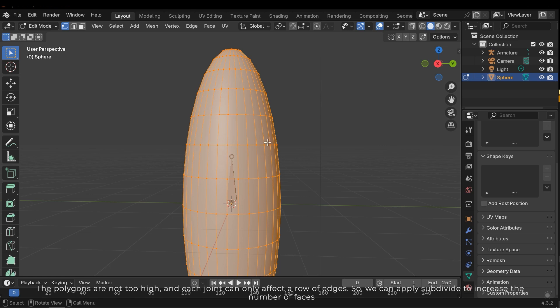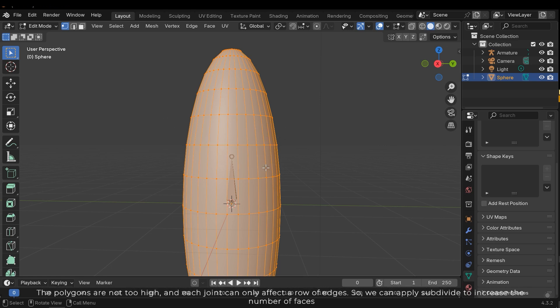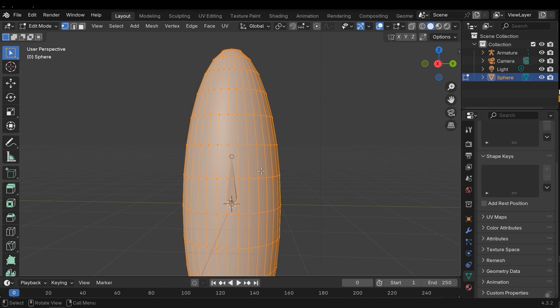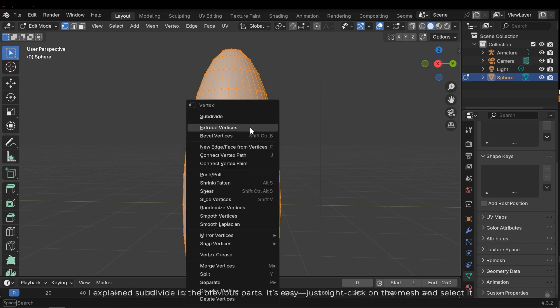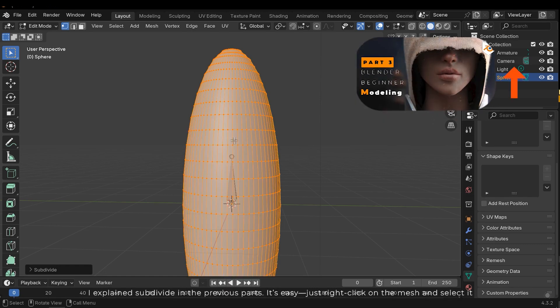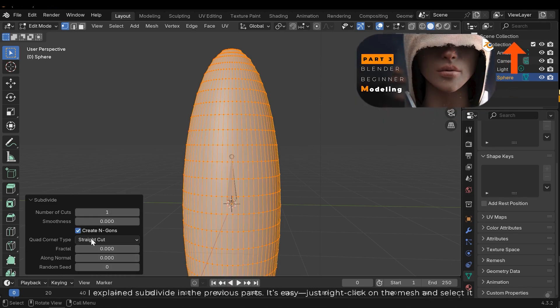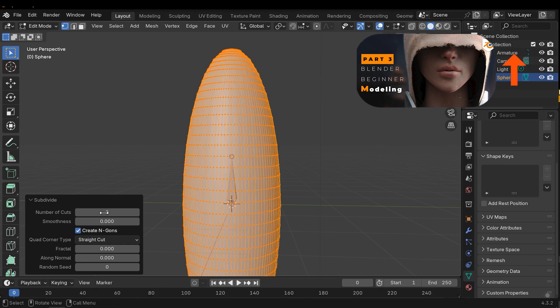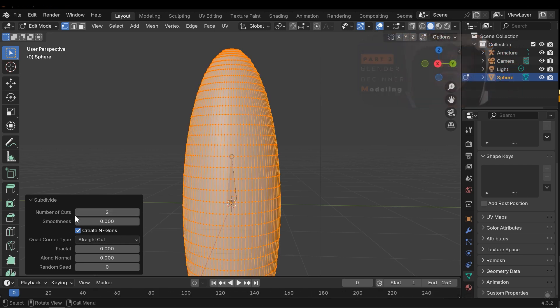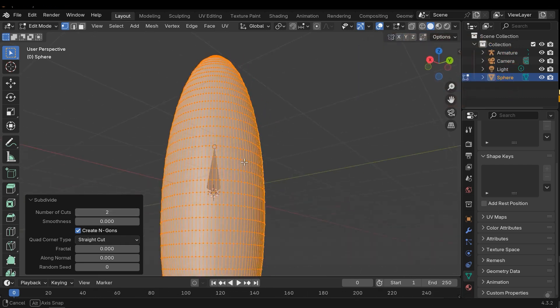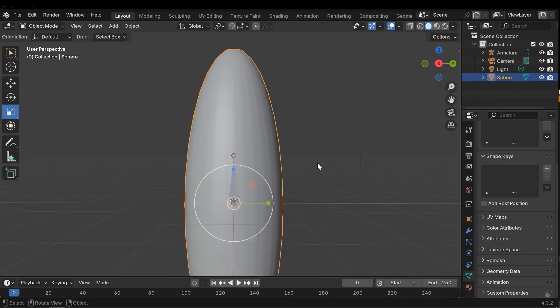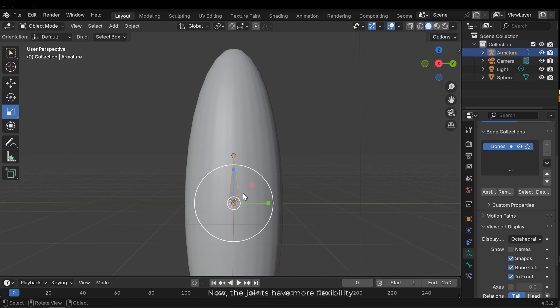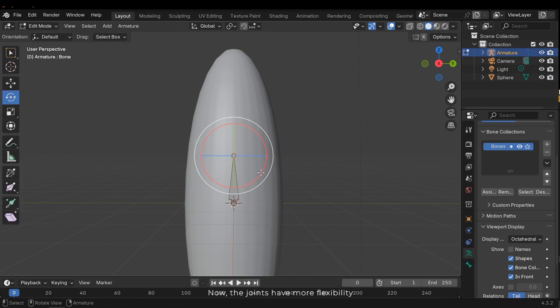The polygons are not too high and each joint can only affect a row of edges. So we can apply subdivide to increase the number of faces. I explained subdivide in the previous parts. It's easy, just right click on the mesh and select it. Now the joints have more flexibility.